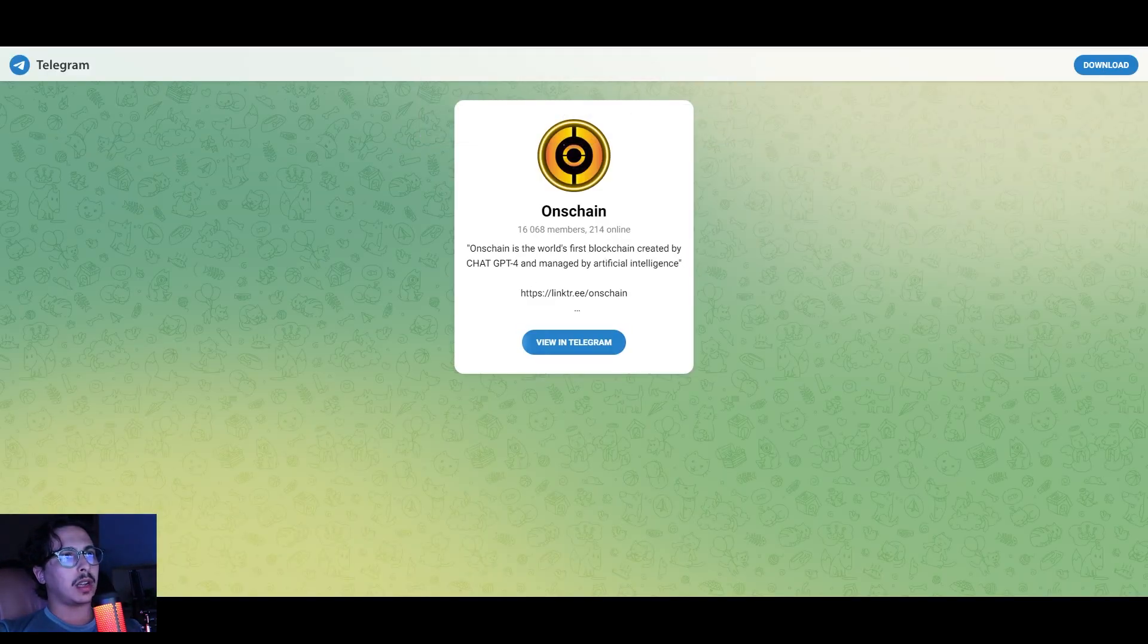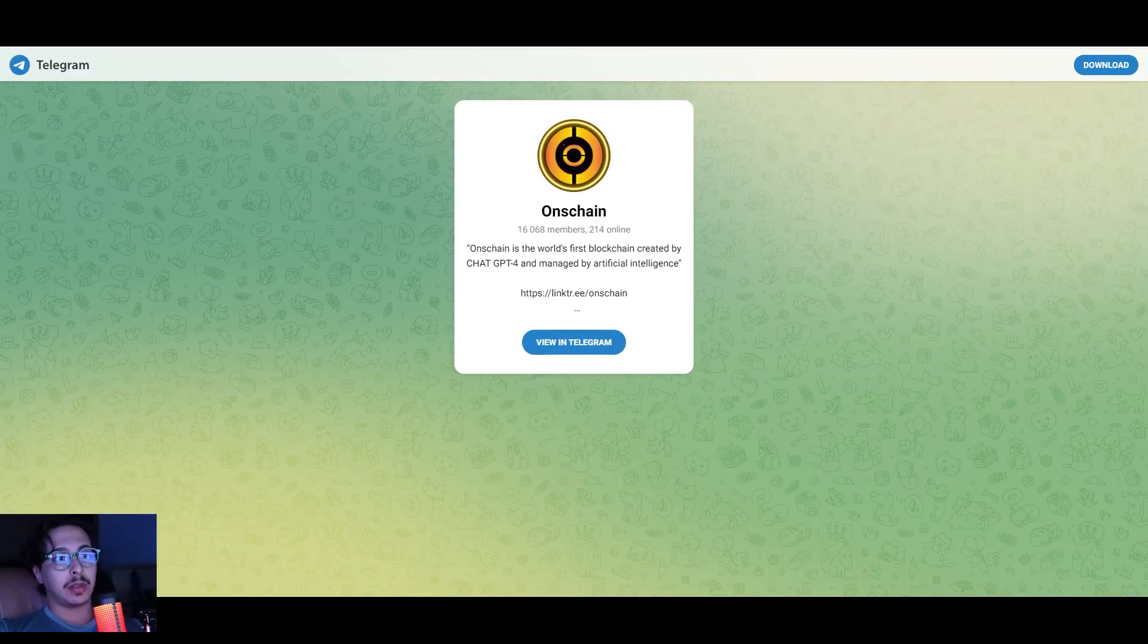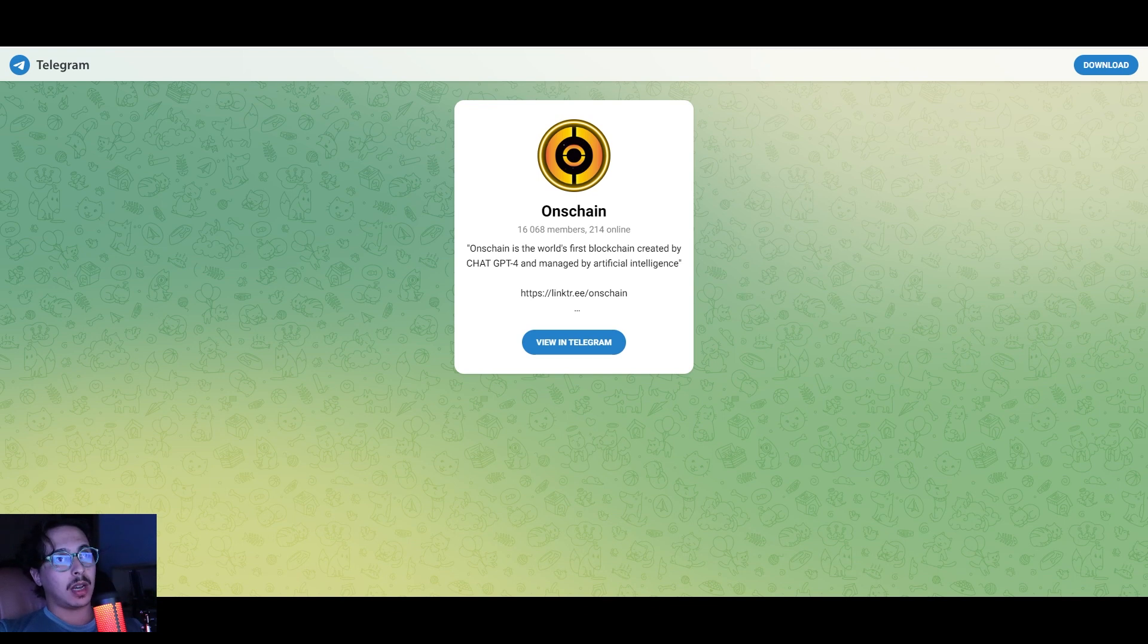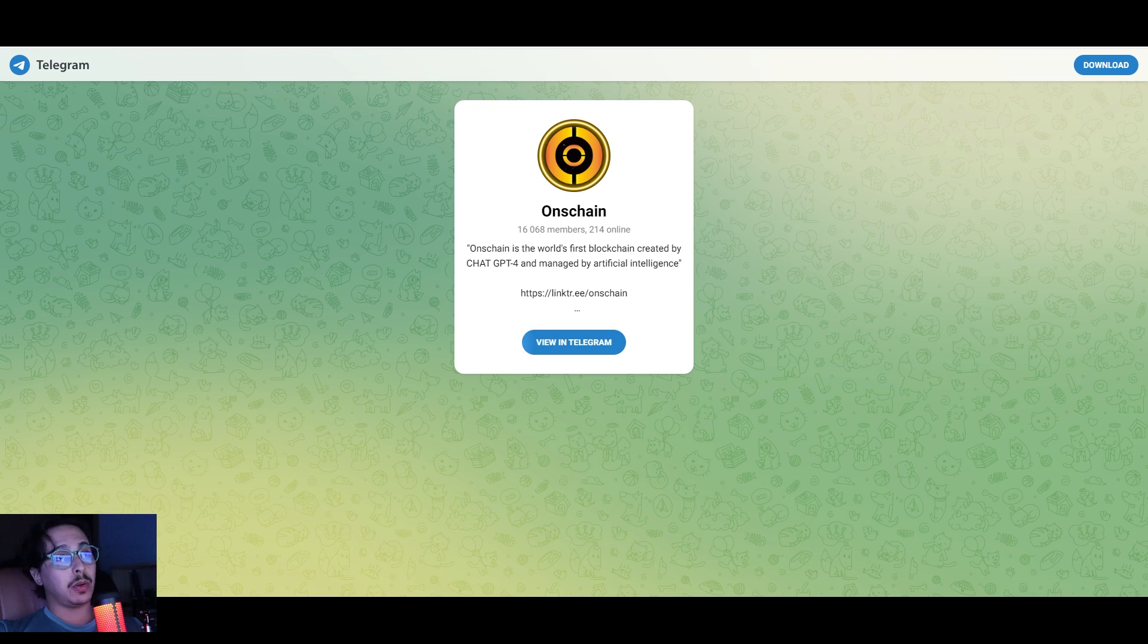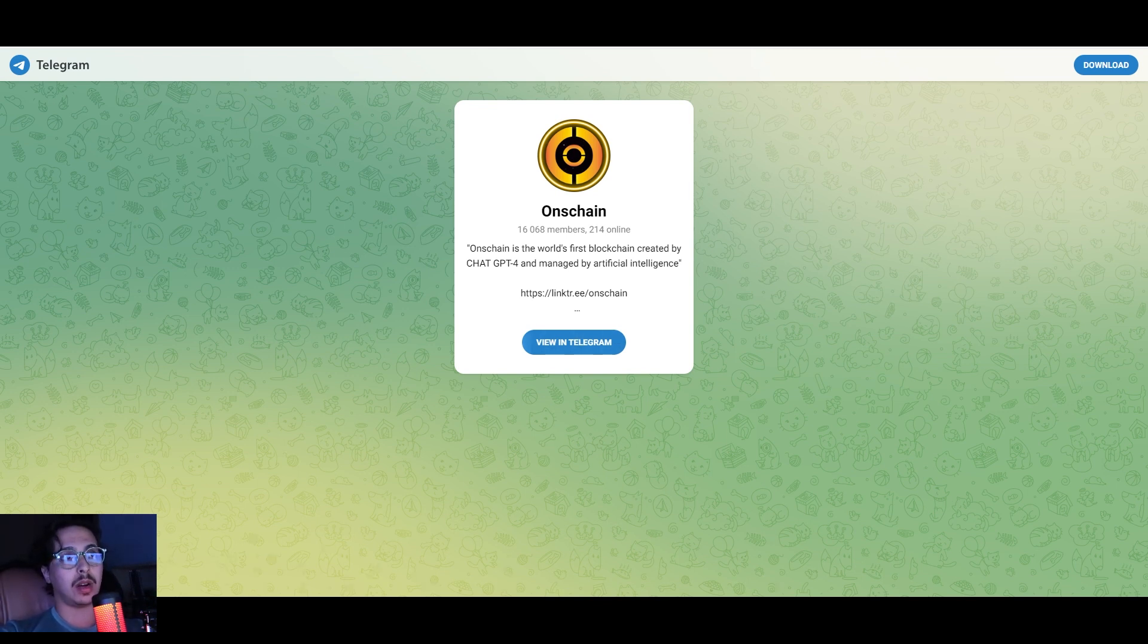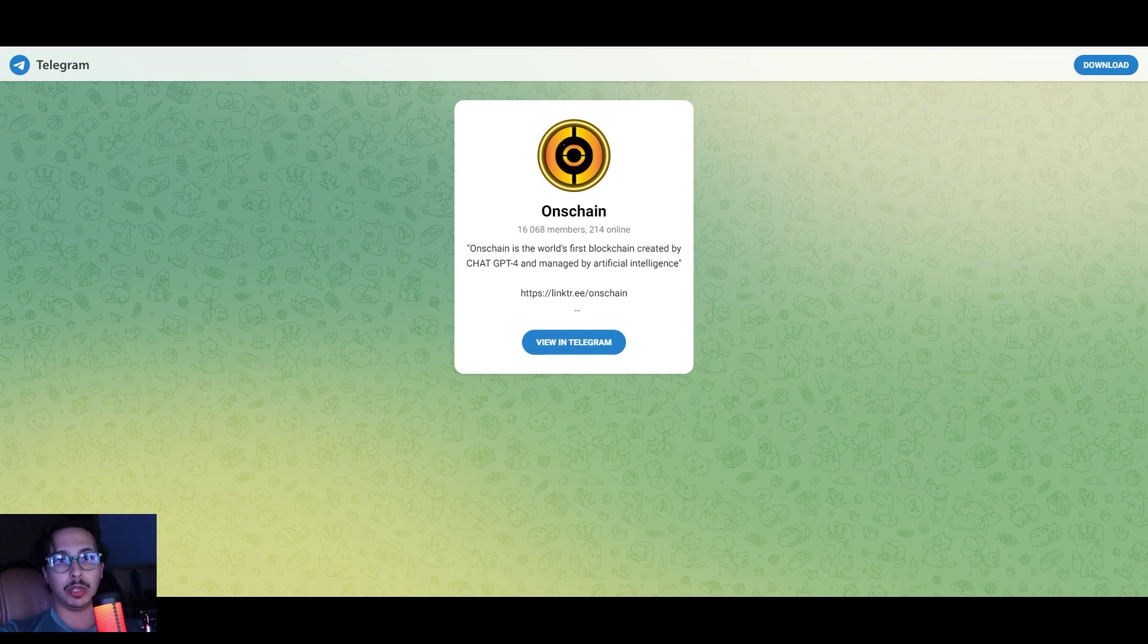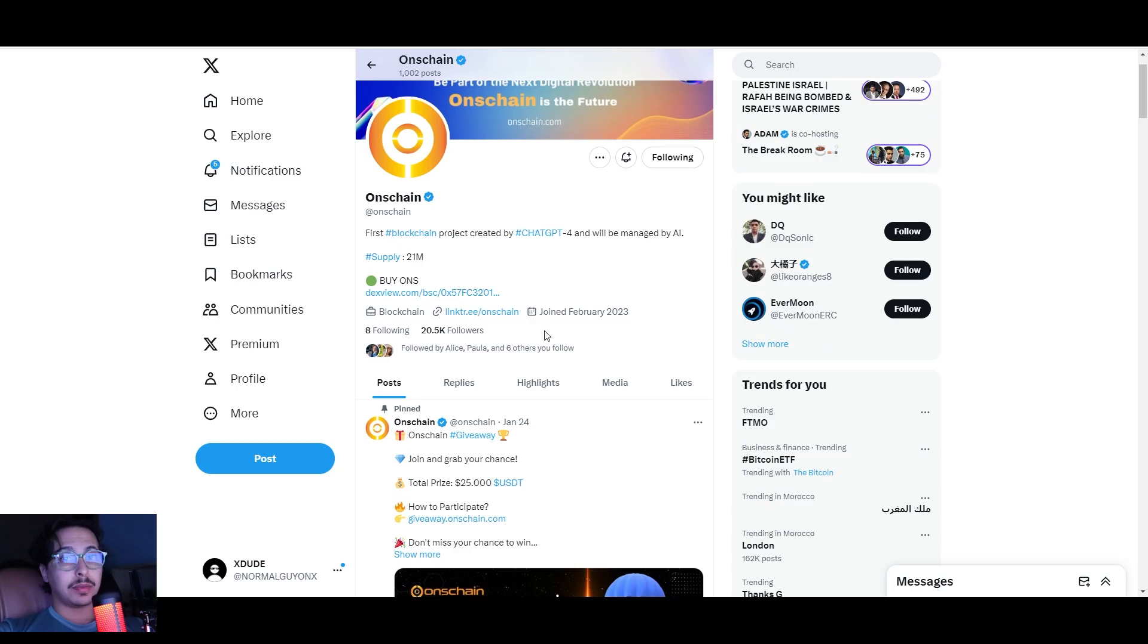They have YouTube, Instagram, Twitter, and Telegram. We'll go ahead and check out what their Telegram looks like. They have apparently a group where you can chat with other users, see what other people are saying, and also stay updated on everything OnChain is here to offer.